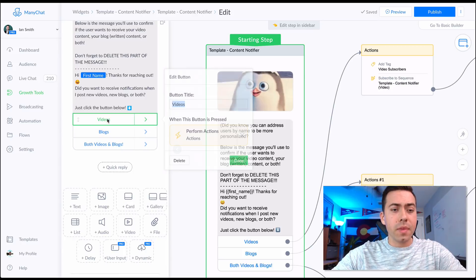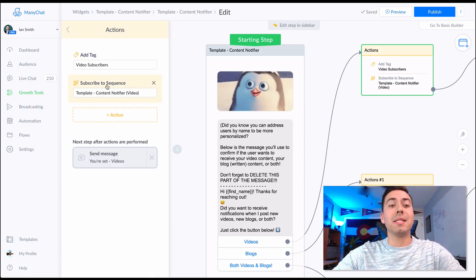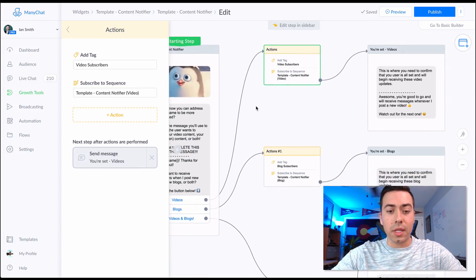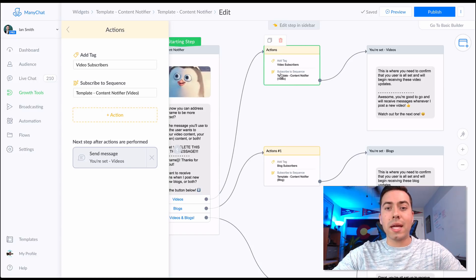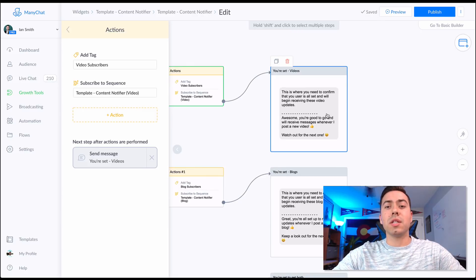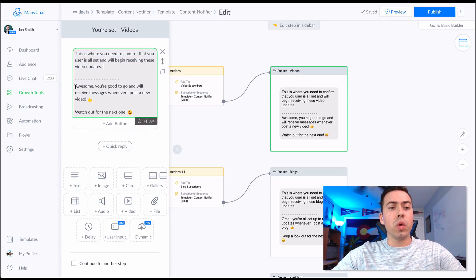If they click 'Videos,' it will immediately add the tag marking them as a video subscriber and subscribe them to a sequence called 'template-content-notifier-video.' Visually, when they click that button, those two actions happen — adding the tag and subscribing them to the sequence — and then the first message in the sequence appears.